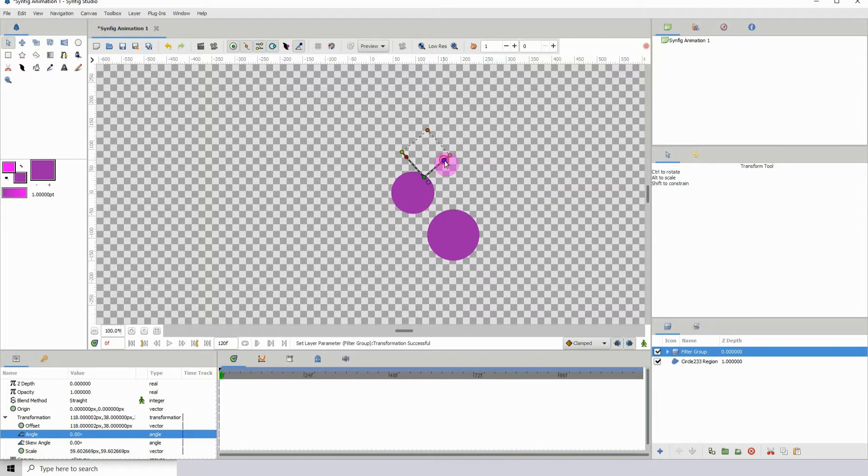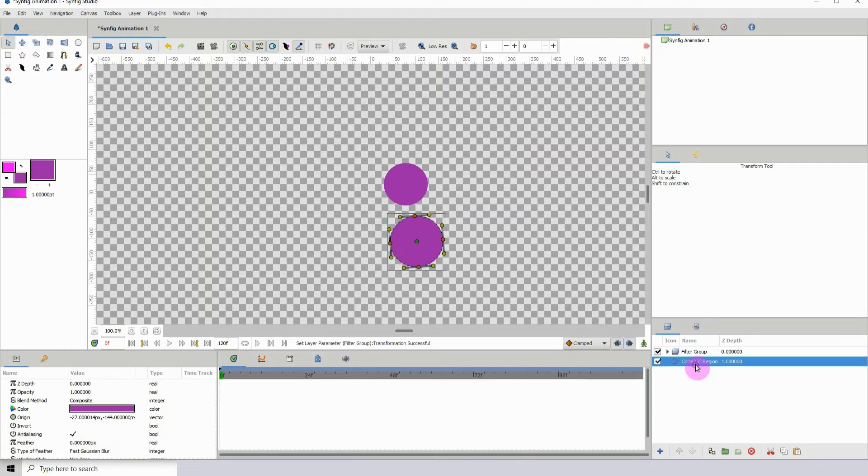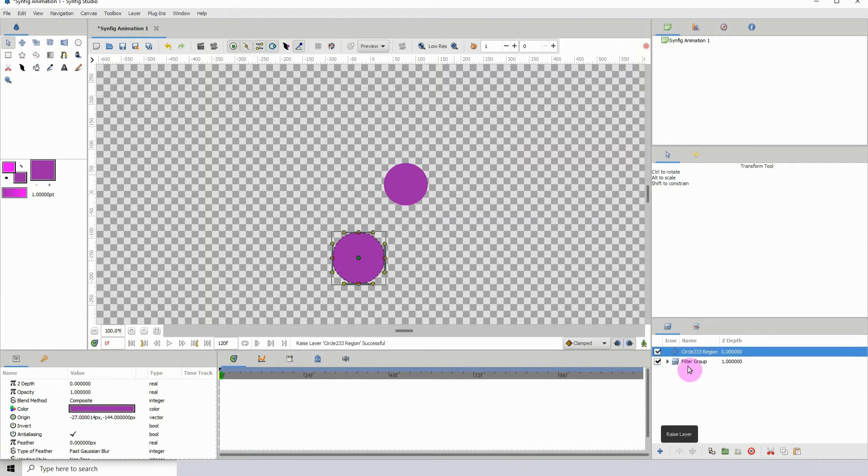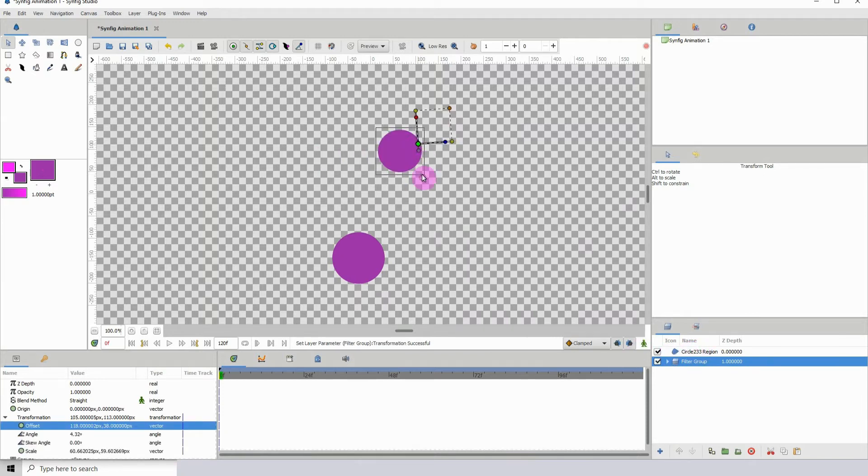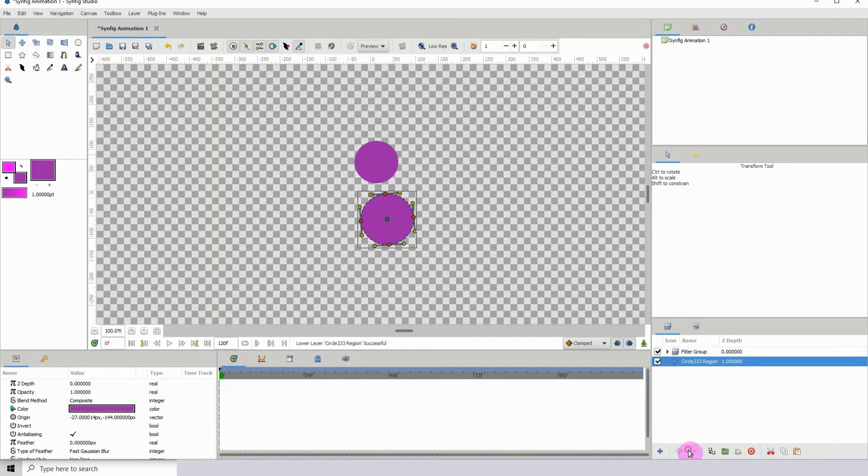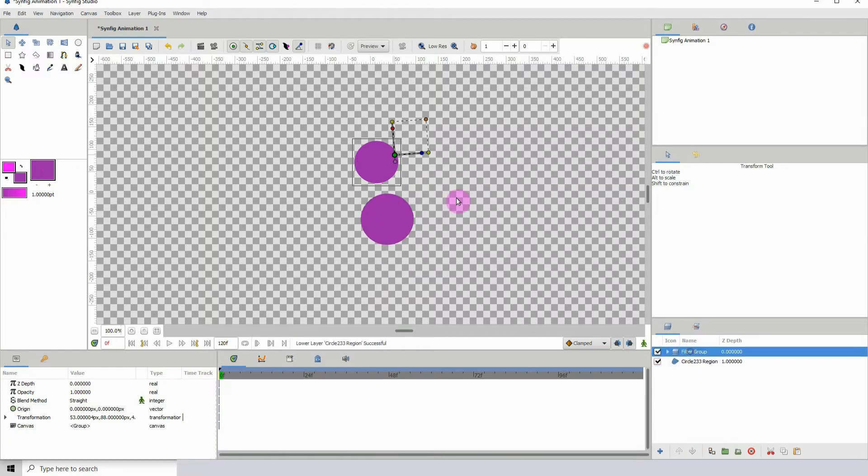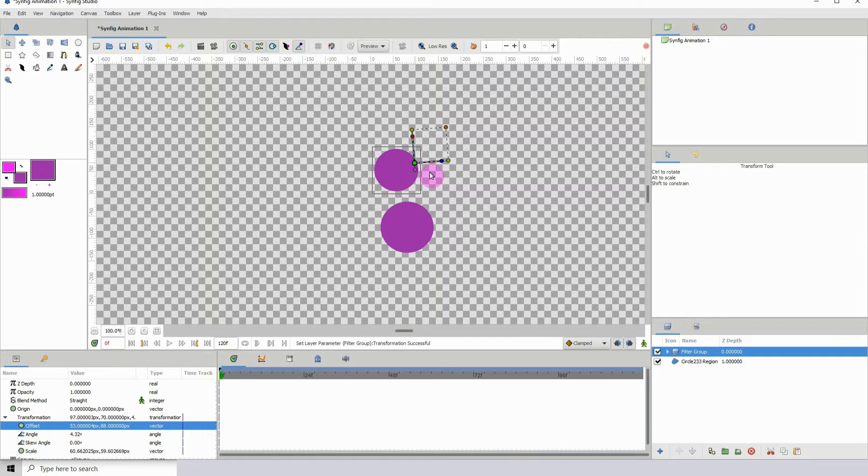If I should scale, the layers that are beneath it will also scale. So whatever transformation I perform on the filter group, it affects the layers underneath. Now it doesn't work if the layers are above it. I just placed that above it, you can see that it's now moving independently. It only affects layers if they're underneath it.